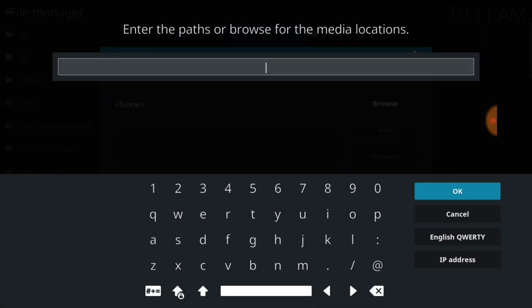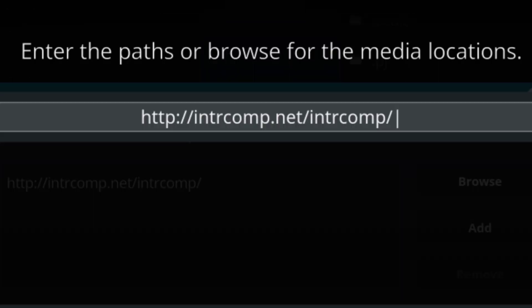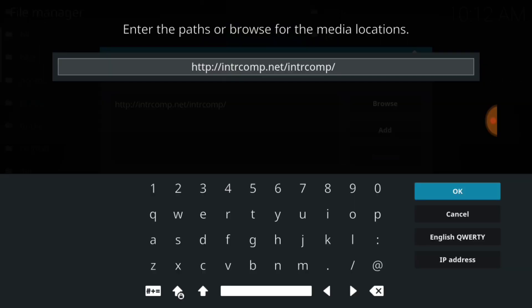This is where we're going to enter our URL. This is where it installs and updates from, so you want to make sure you enter it correctly. If you entered it correctly you'll have http colon forward slash forward slash i-n-t-r-c-o-m-p dot net forward slash i-n-t-r-c-o-m-p. If I'm going too fast you can always press pause.